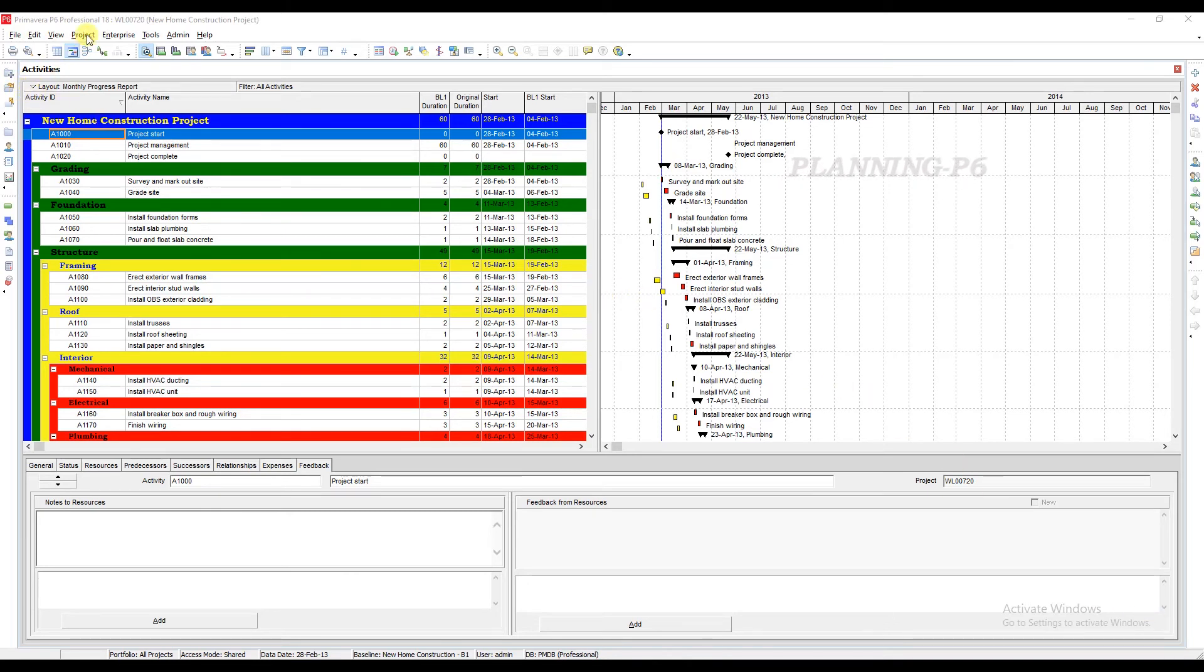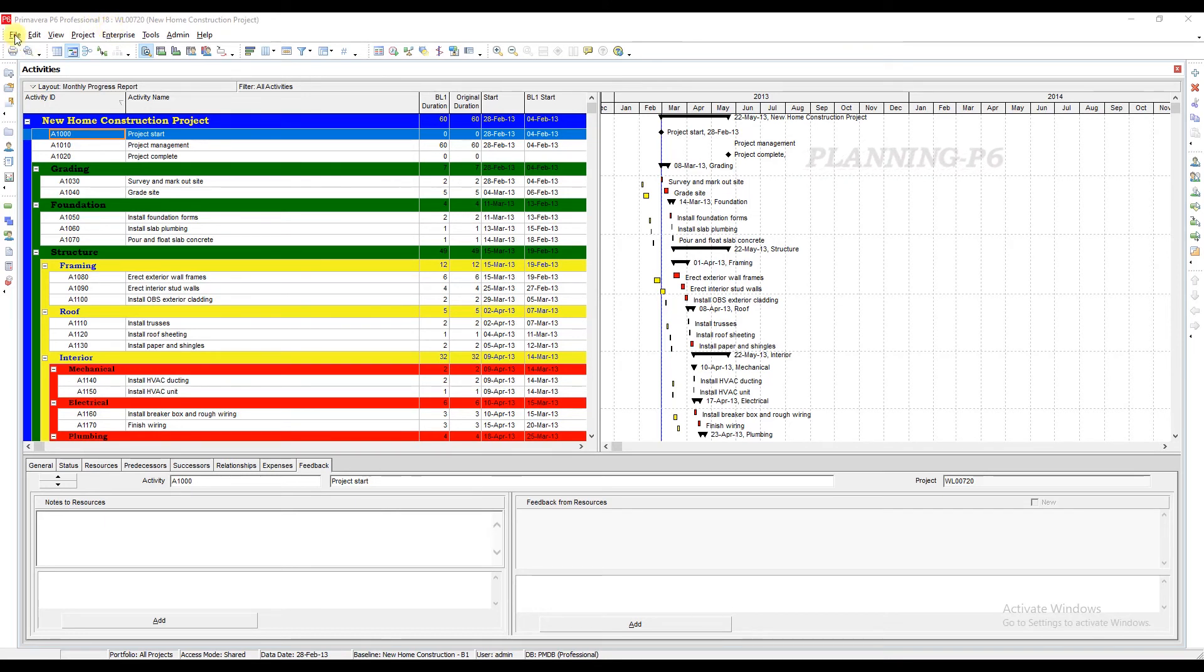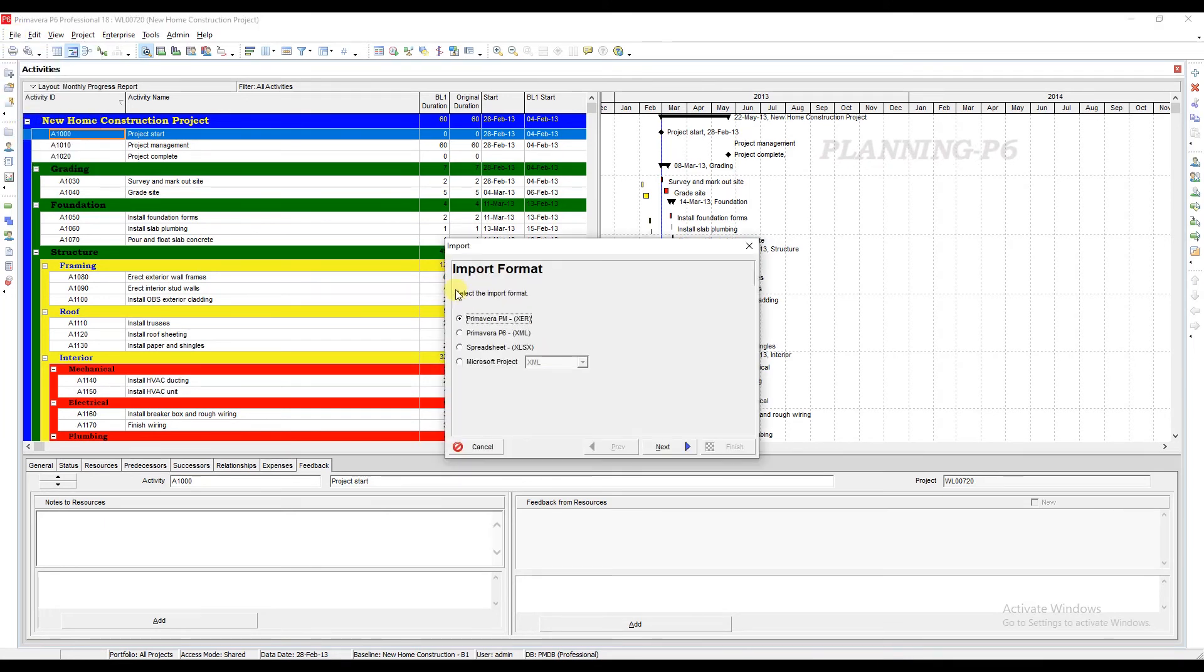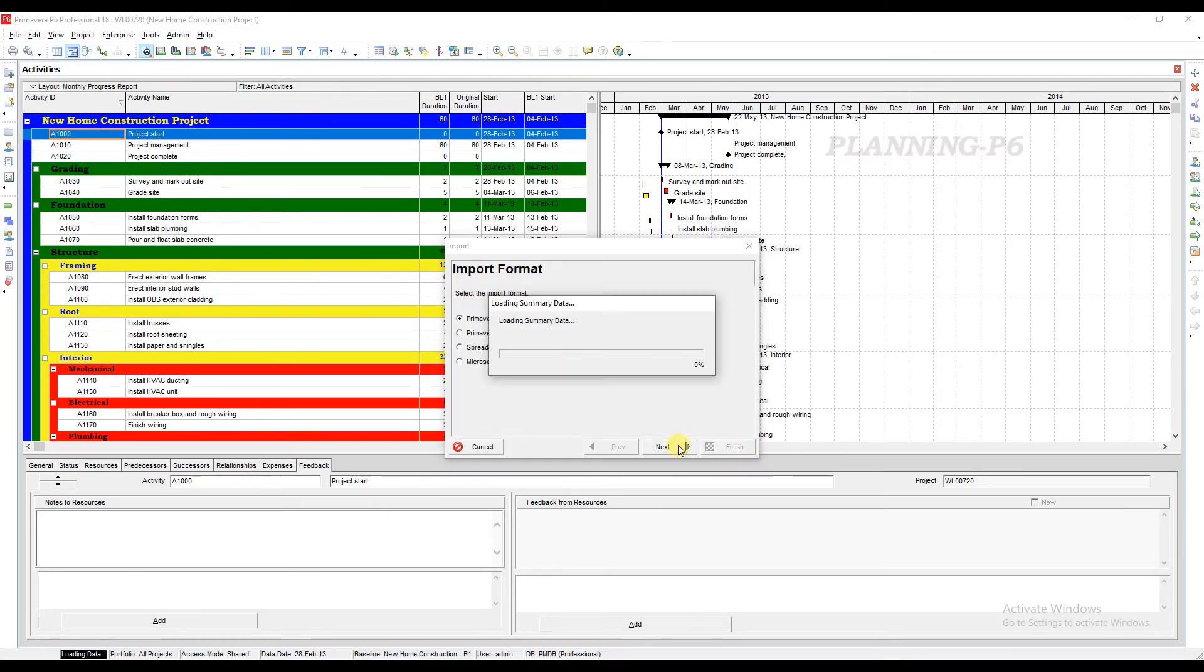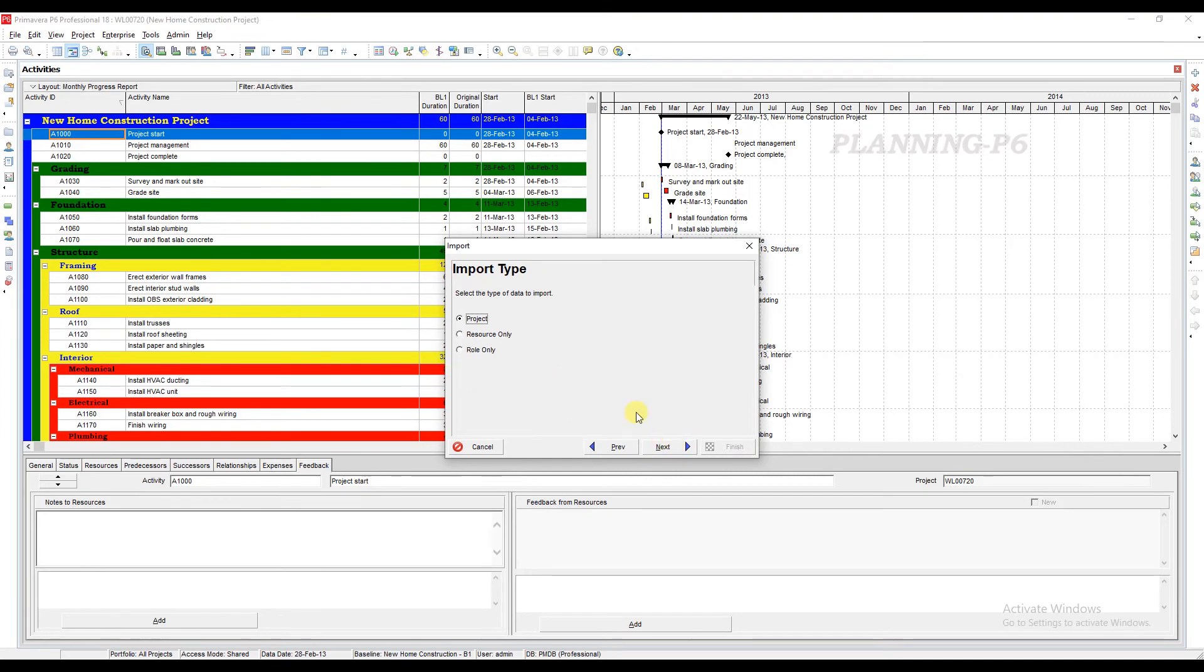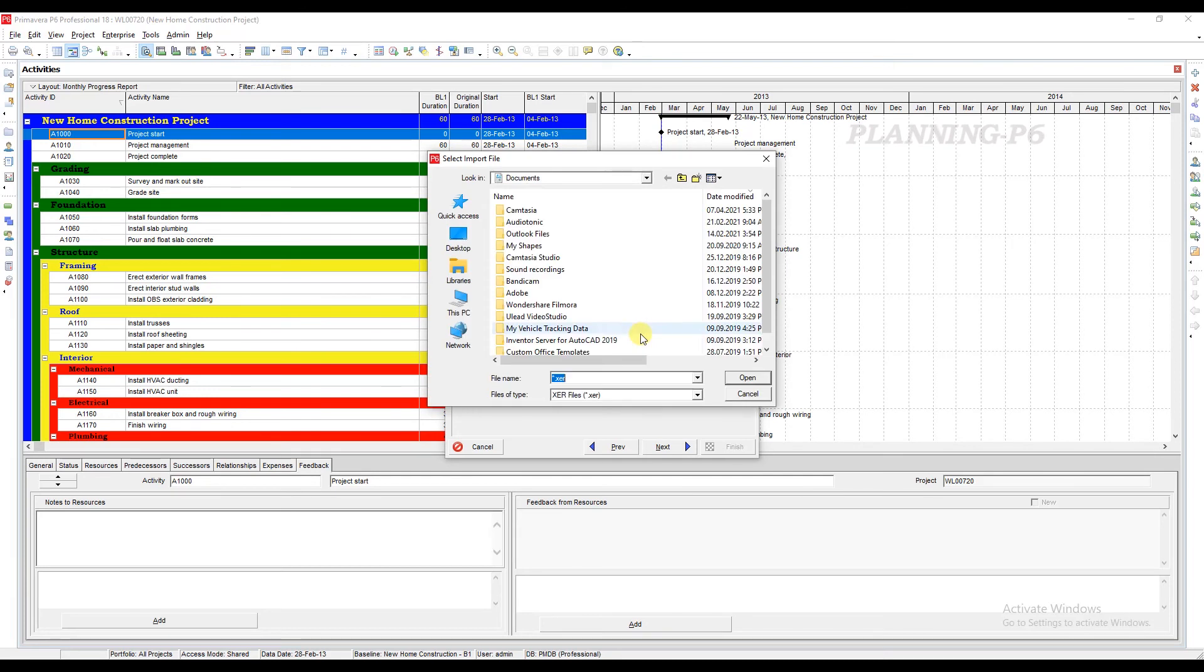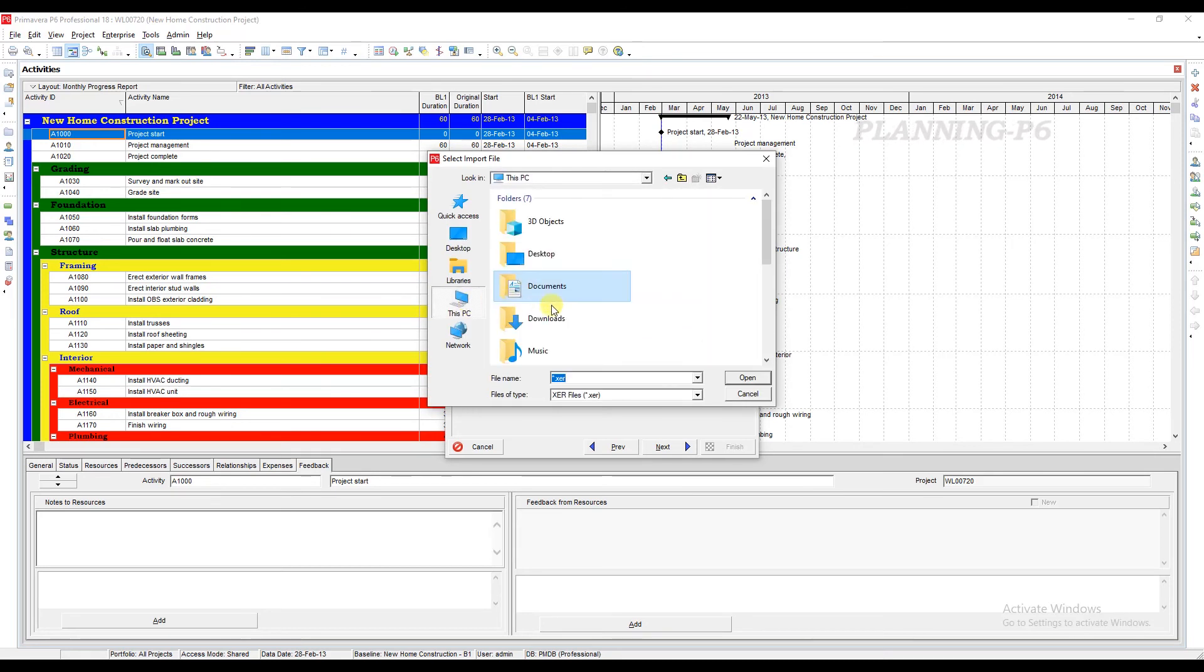Now I will import that file in my version 18.8. You can see here version 18.8. Go to File, Import, XER. Project, yes, next. Select the location from here you want to import it.